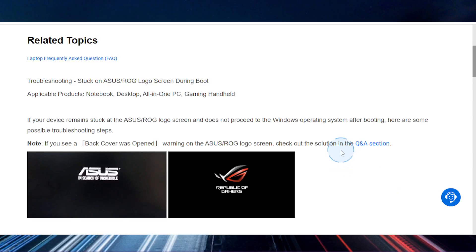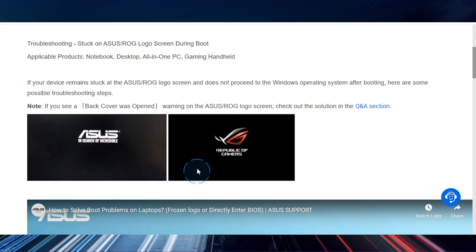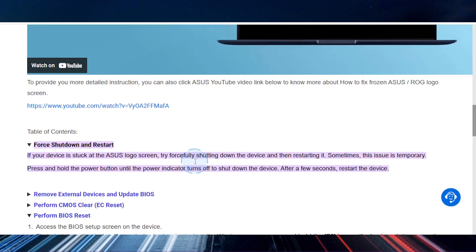Hey guys, so I understand people are having this issue on how to fix the ASUS laptop stuck on the logo or loading screen.